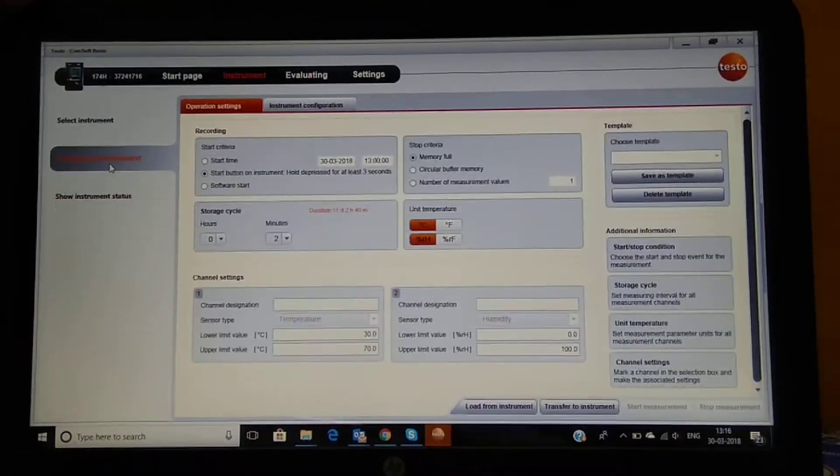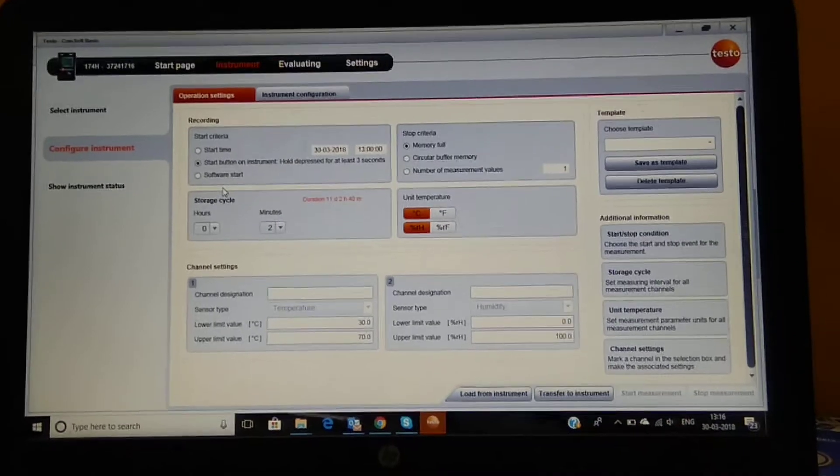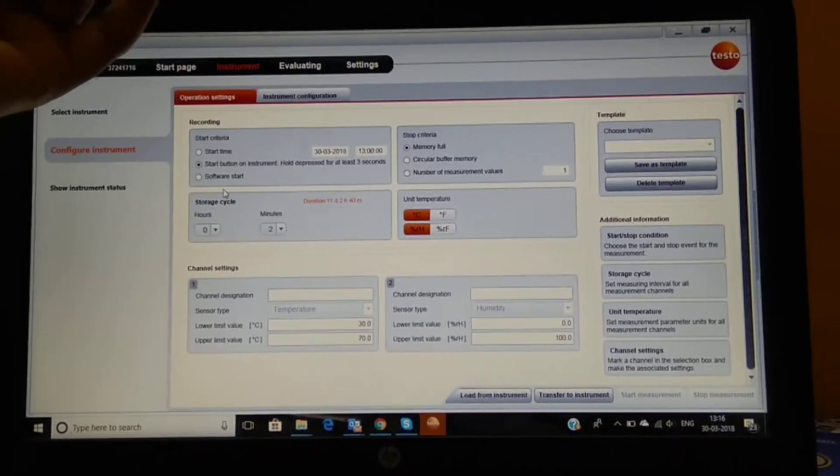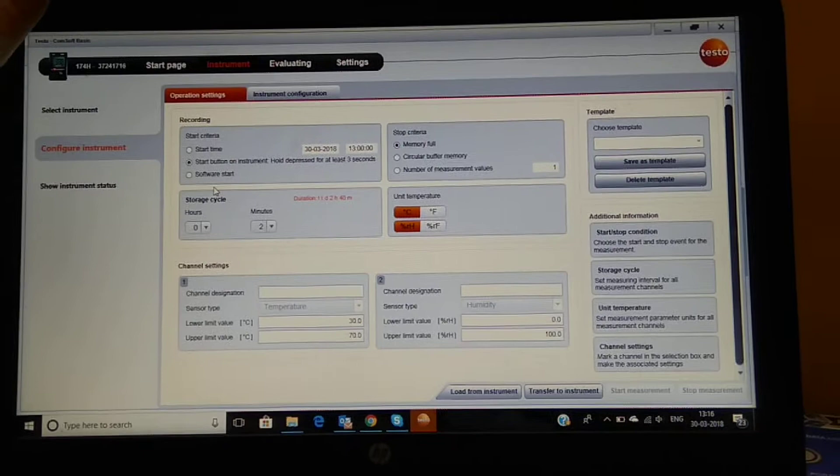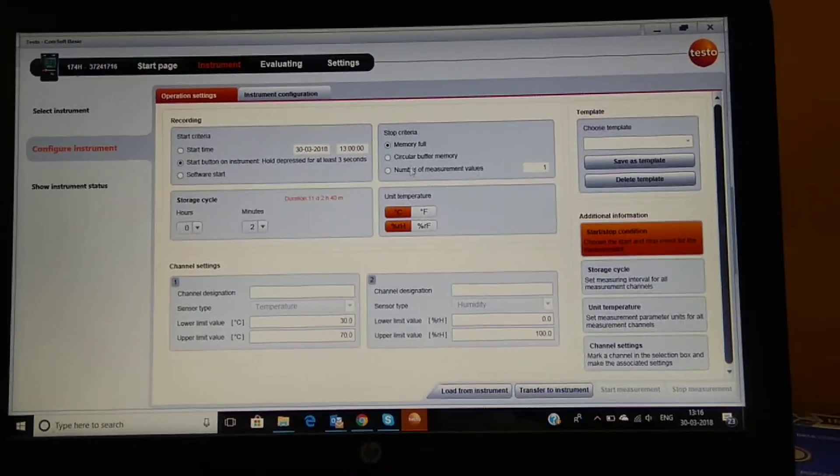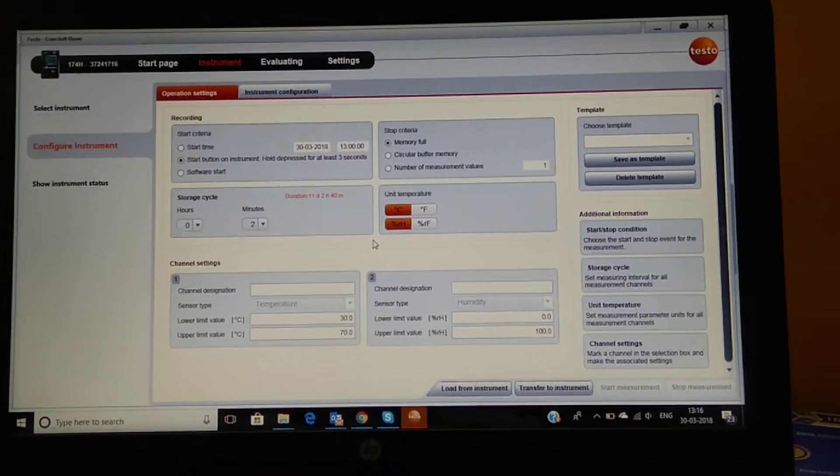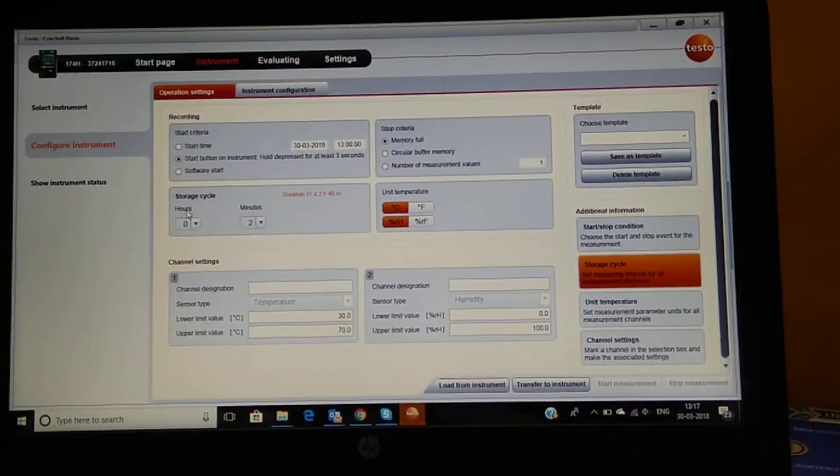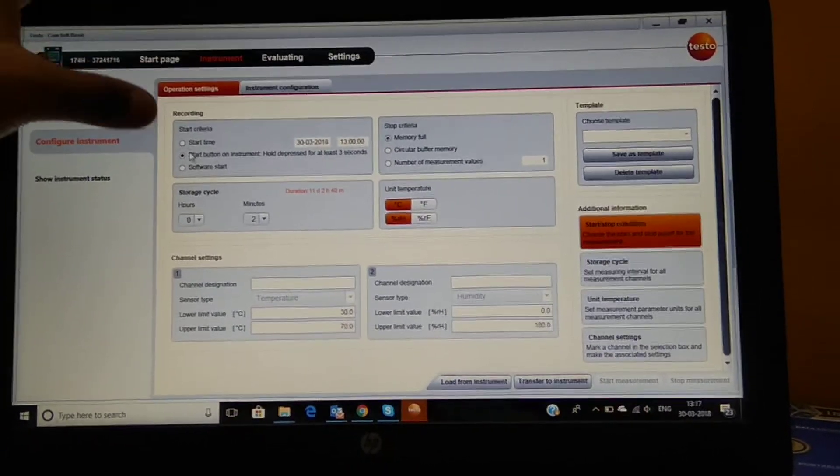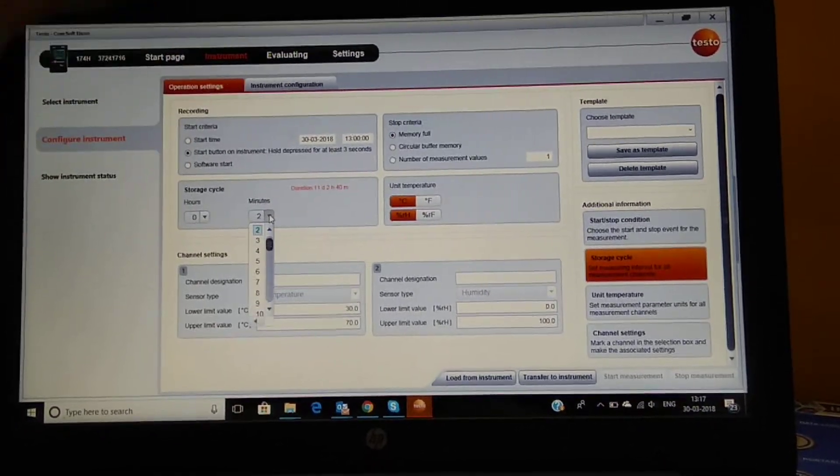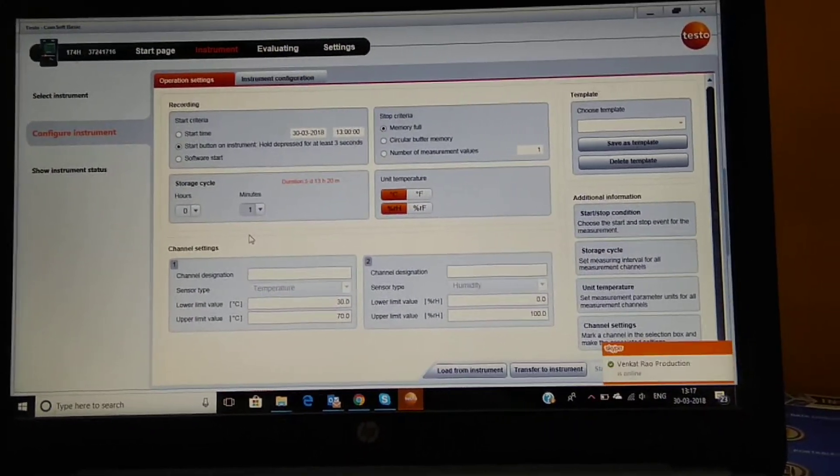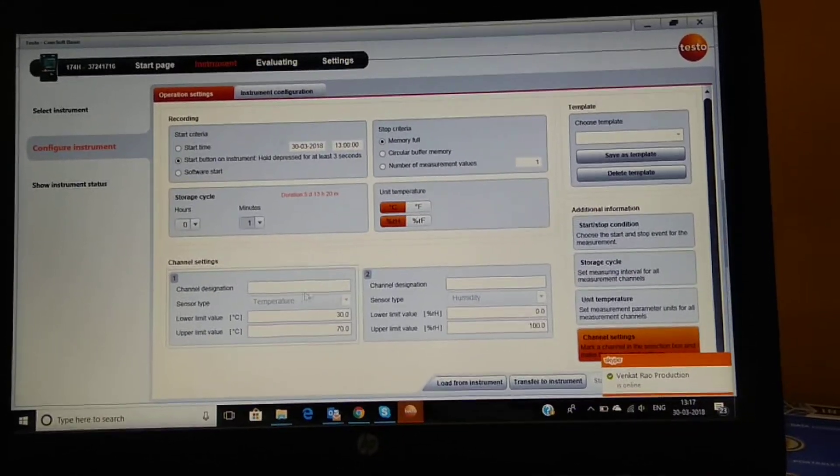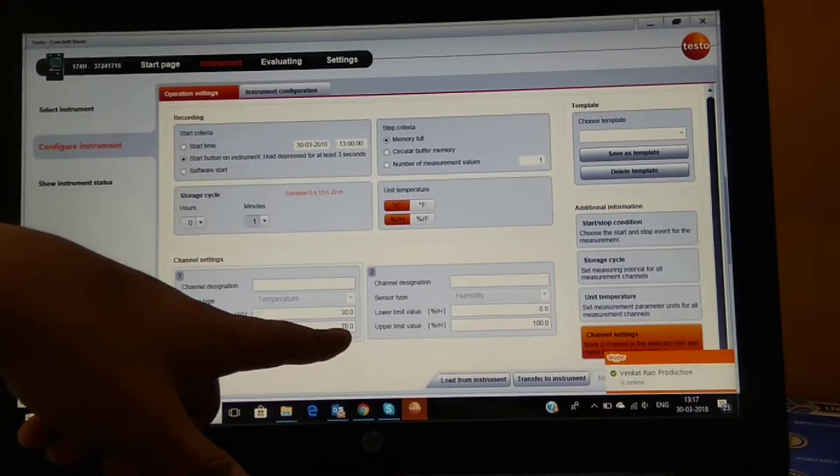We now go to configure instrument where we configure the instrument, the set points for the temperature and humidity, the intervals for logging and how do you want to stop, the criteria for data logging. So it has got 16,000 readings. This is about the storage cycle, so we can put it at one minute as of now, and here is the lower and upper limit.